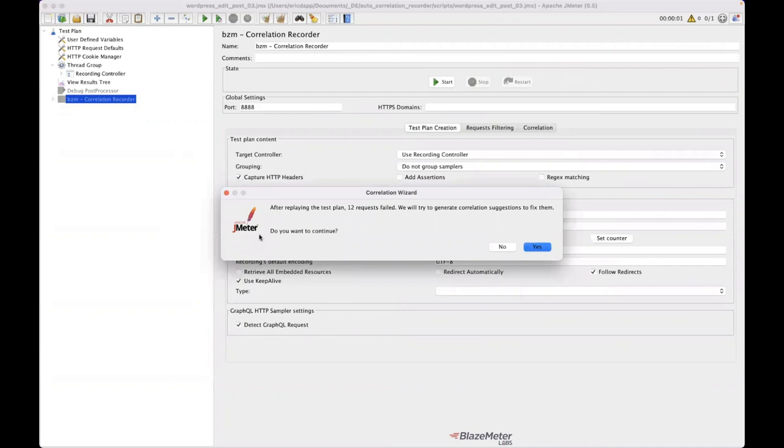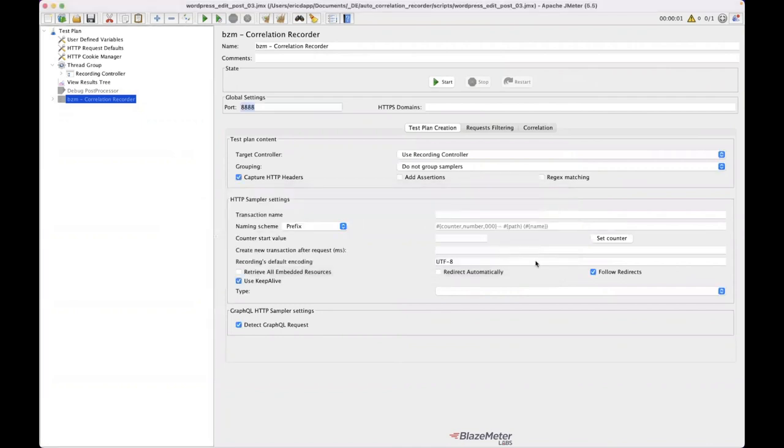And I'm going to get a little wizard that says, hey, 12 requests have failed. Do you want to generate suggestions to fix them? For the moment, I'm going to say no, just because I want to be able to show you what we're actually getting out of this.